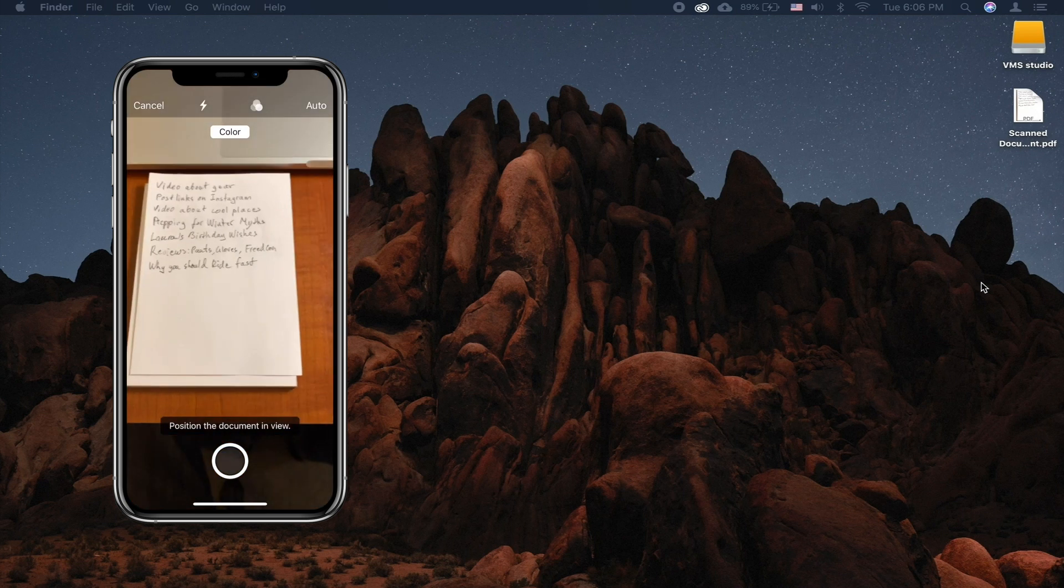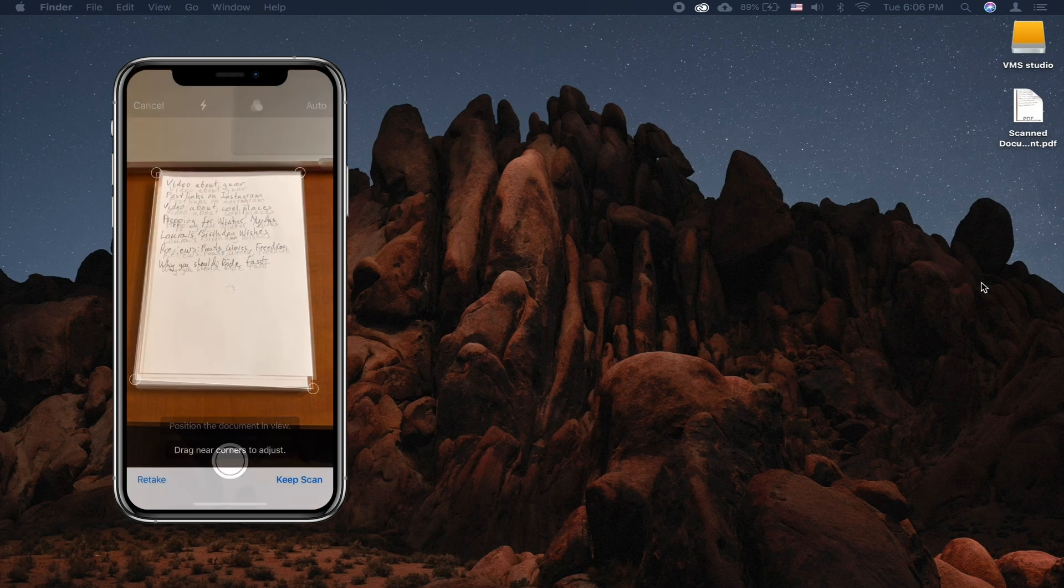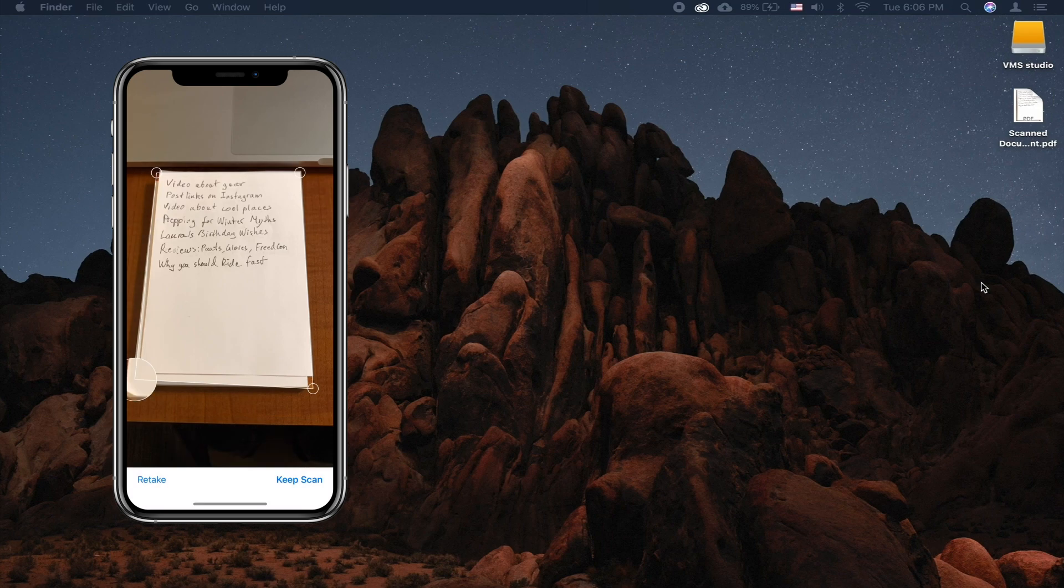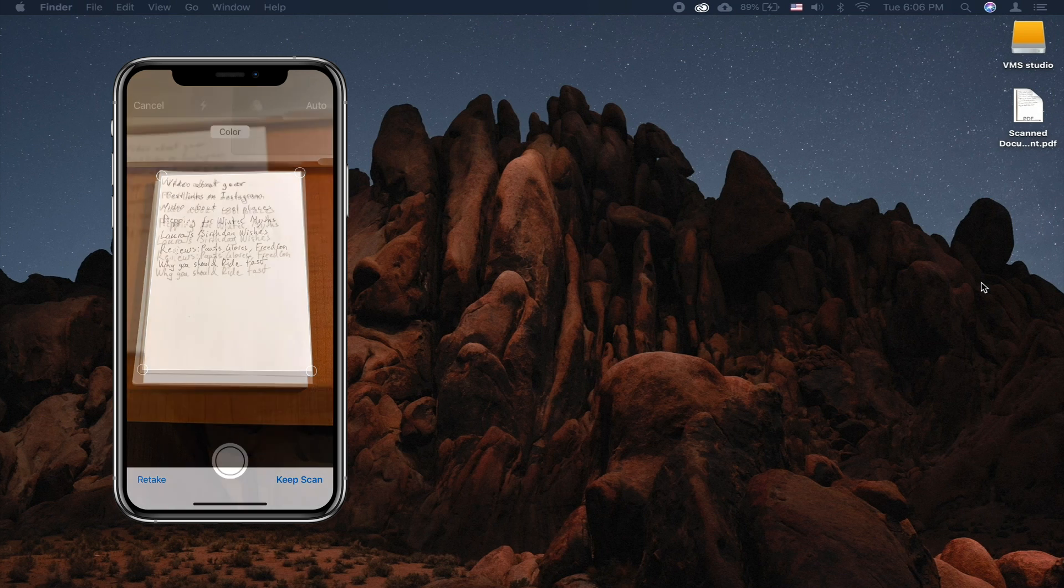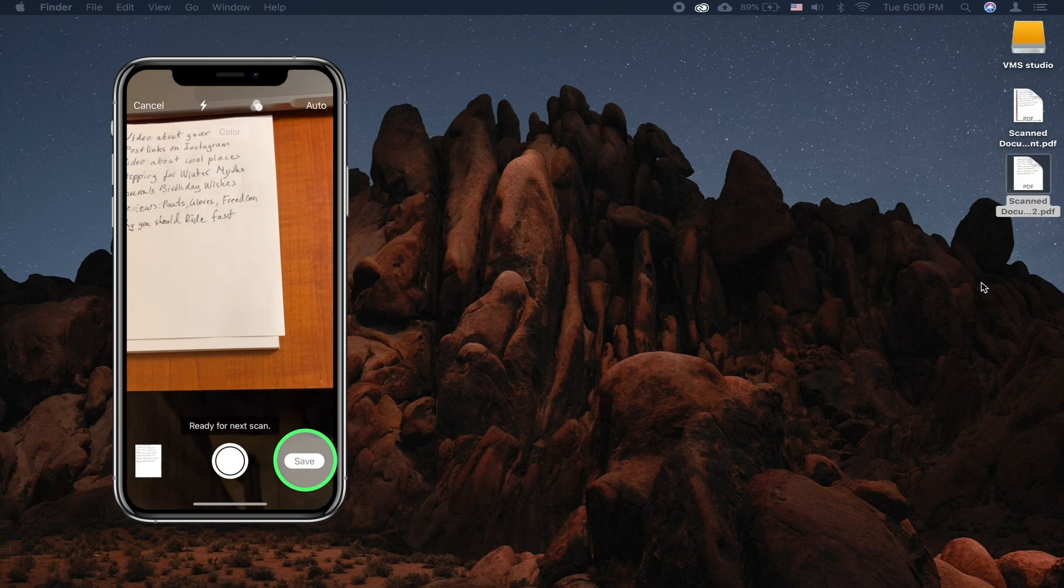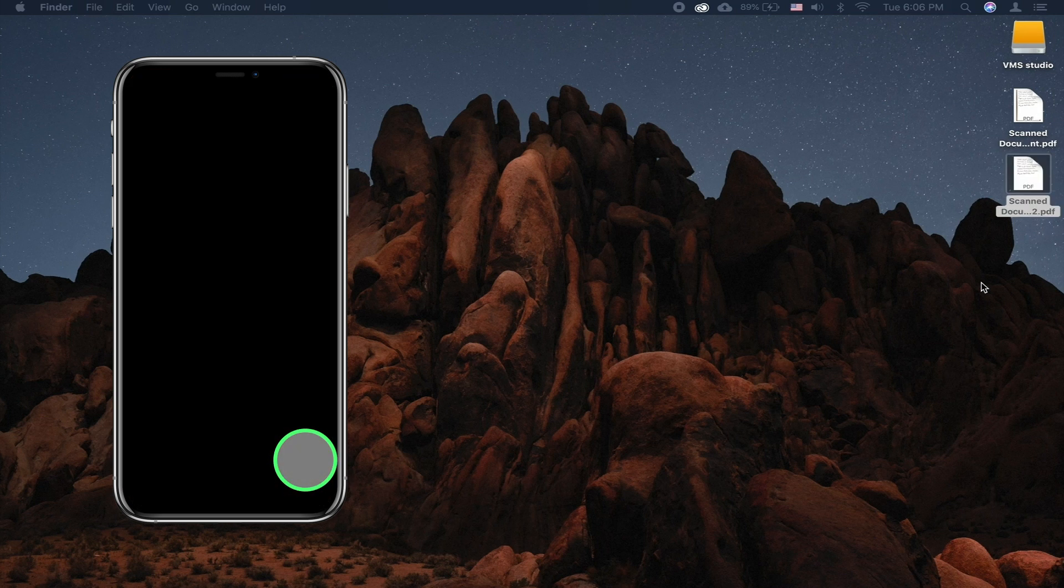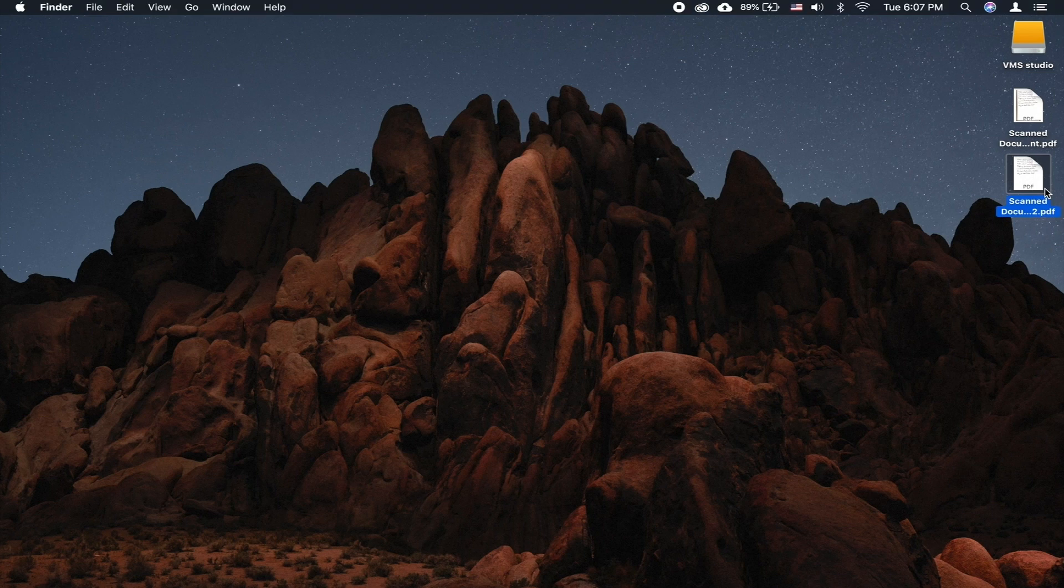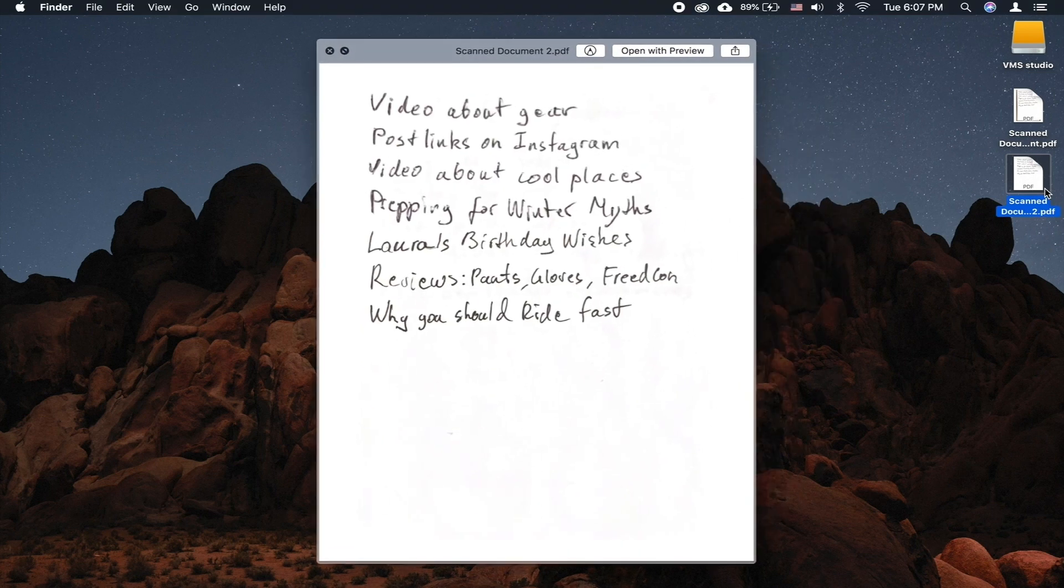You can also either retake the scan or manually press the shutter button and then adjust the selection. Once you tap Keep Scan, the document will be imported into Finder as a PDF document.